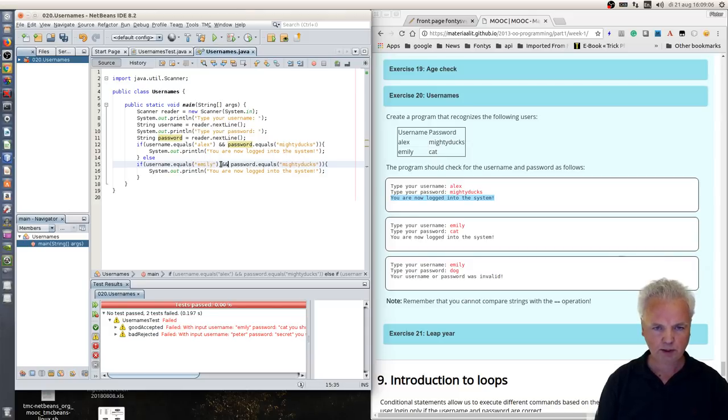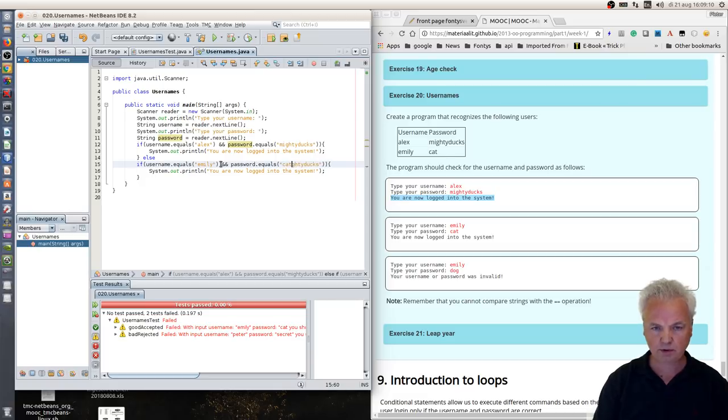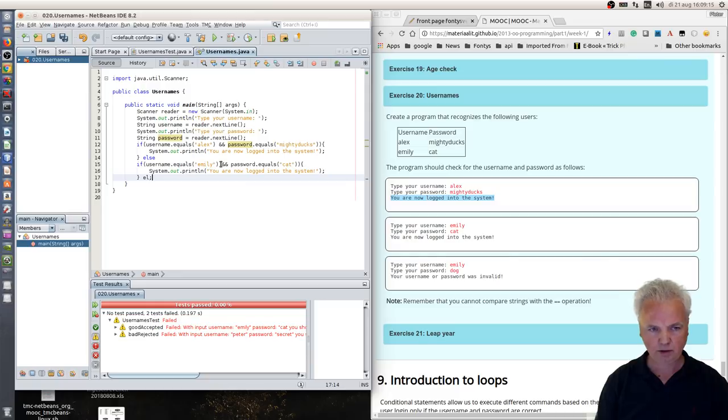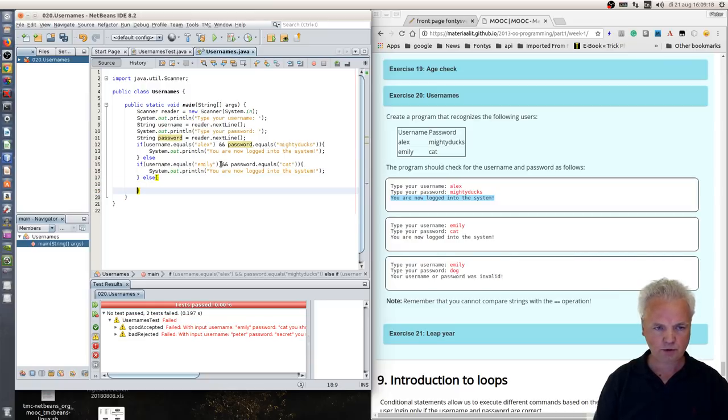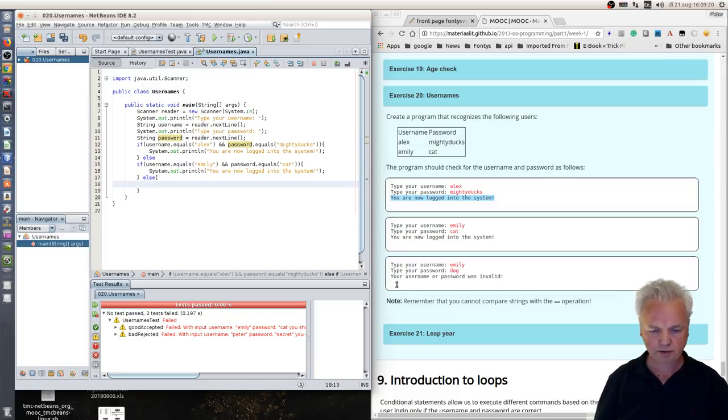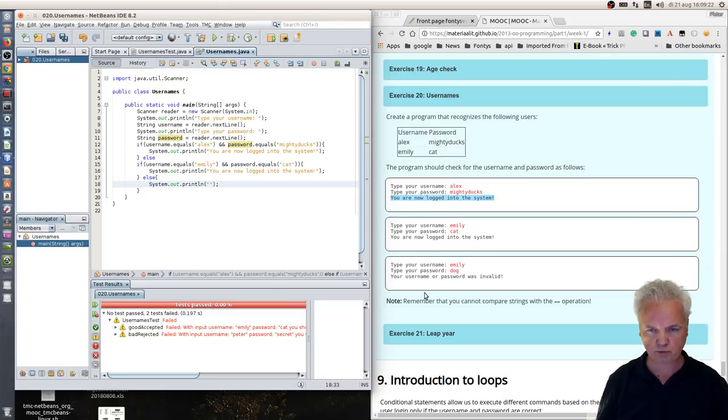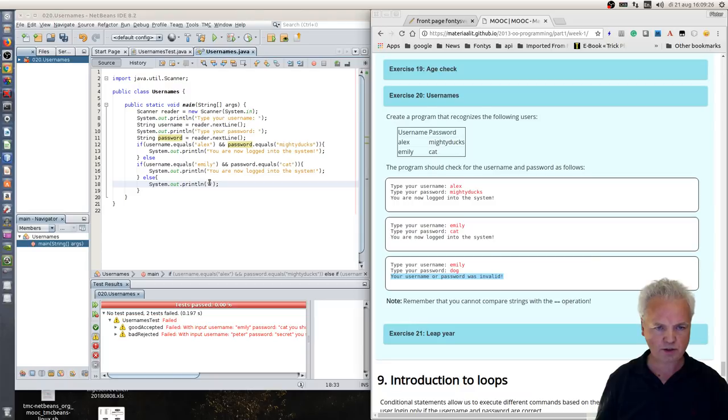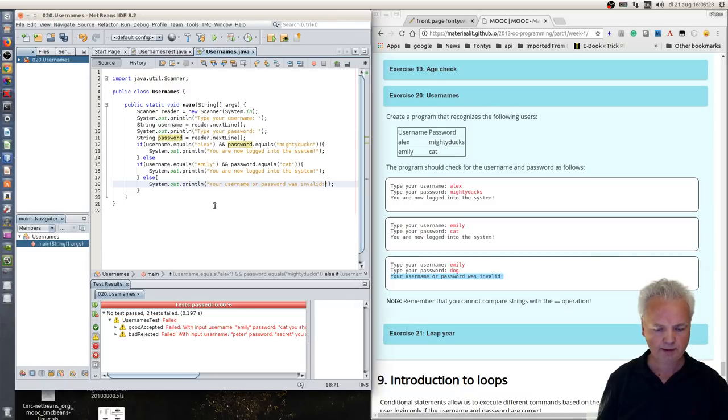The password is cats as we can see from the description, and in a lot of cases the username and password are not correct, then the system should print this other text. So that's easy enough.